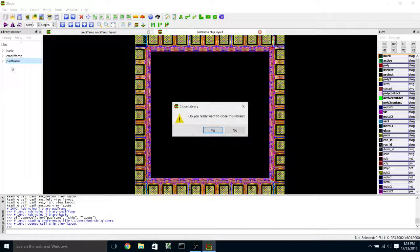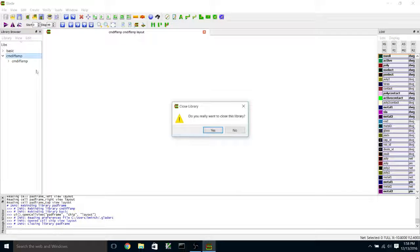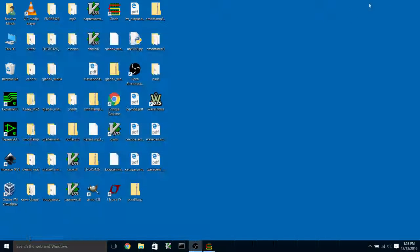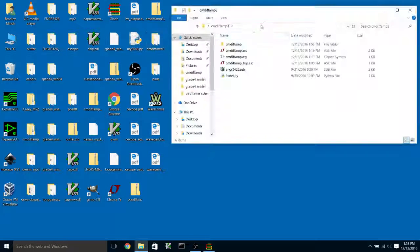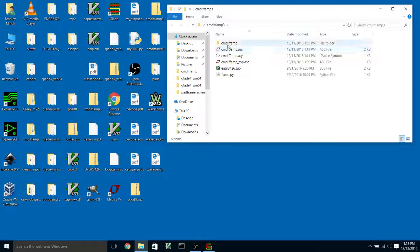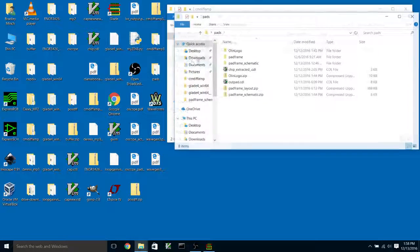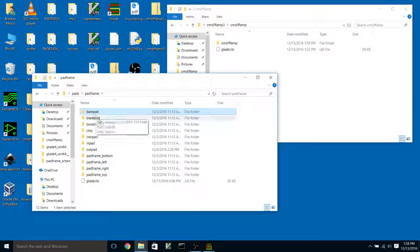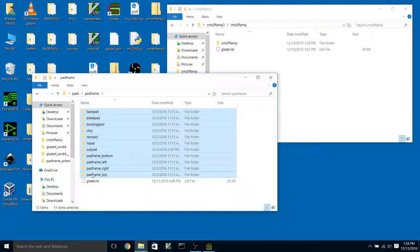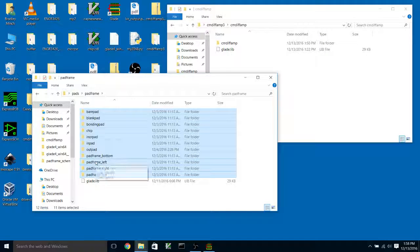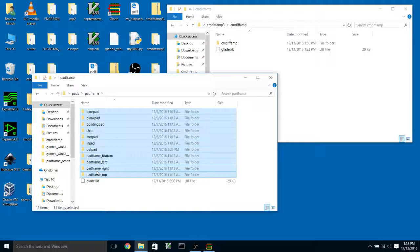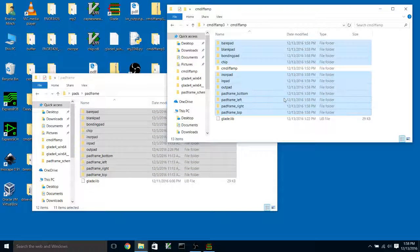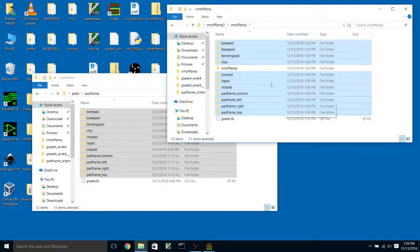But I'm going to close these libraries. And I'm going to go back out into the finder or into Windows. And I'm going to manually copy the cells over. So I opened up the current mirror differential amplifier library. And I'm going to open up the pad frame library. And I'm going to take all of these subfolders that contain the layout views for my pad cells and pad frame cells. And I'm just going to select all those subcells, not the Glade library file, copy them, and paste them into my current mirror differential amplifier library.